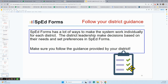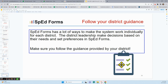SpedForms has many ways to customize the system for each district, and it's the district leadership that makes those decisions based on their needs. They determine what forms are used, which language options are available, drop-downs, and templates. Make sure you're following the district guidance — check with your district first to see what the guidance is.